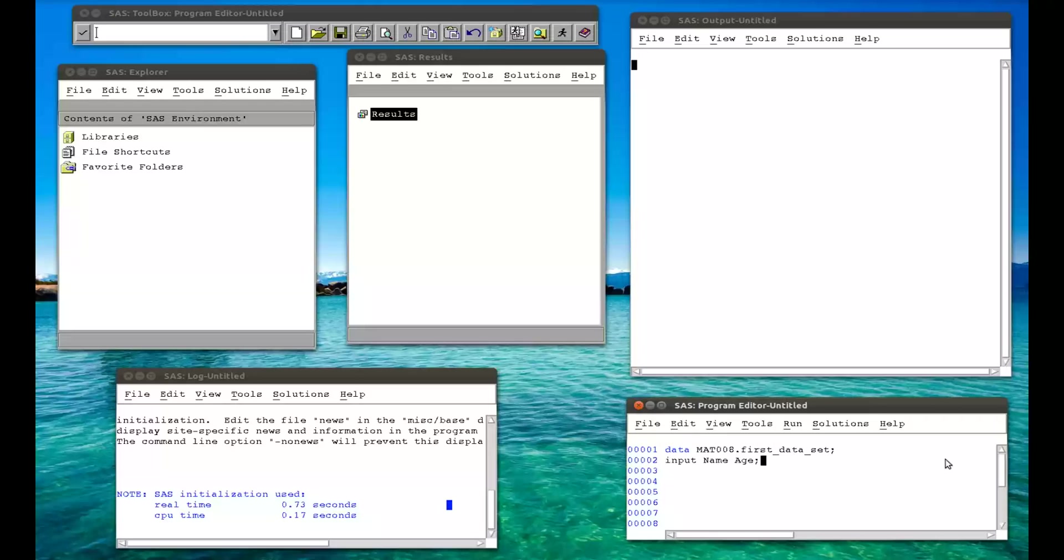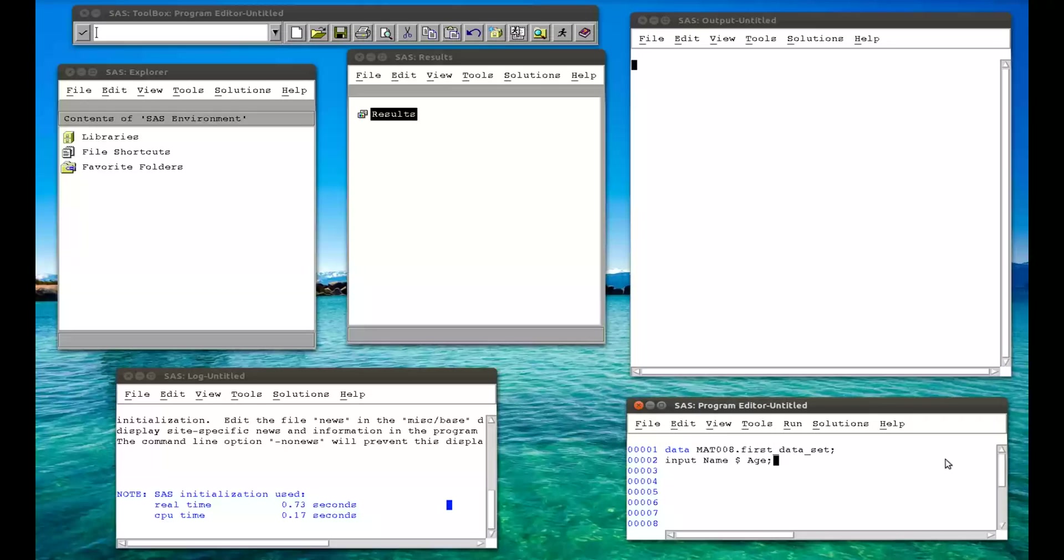Now, the variable name, I'm going to have strings. In other words, sentences, not numerical values. And so I need to tell SAS to expect that. I need to put in the dollar sign. So it's name, dollar, and age, because name is going to be a string. Finish that with a semicolon. And again, input has been colored, and the dollar sign has been colored. So those have been recognized by SAS.